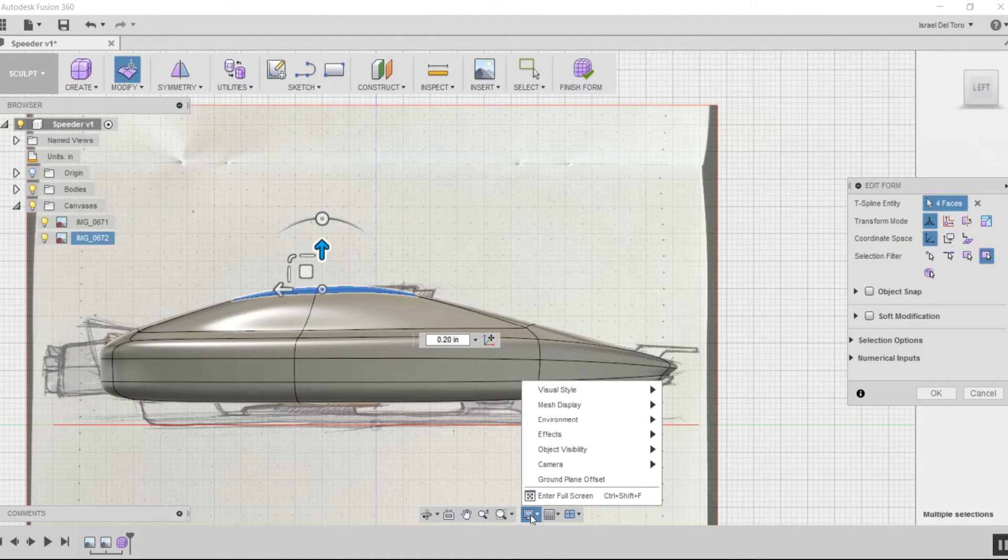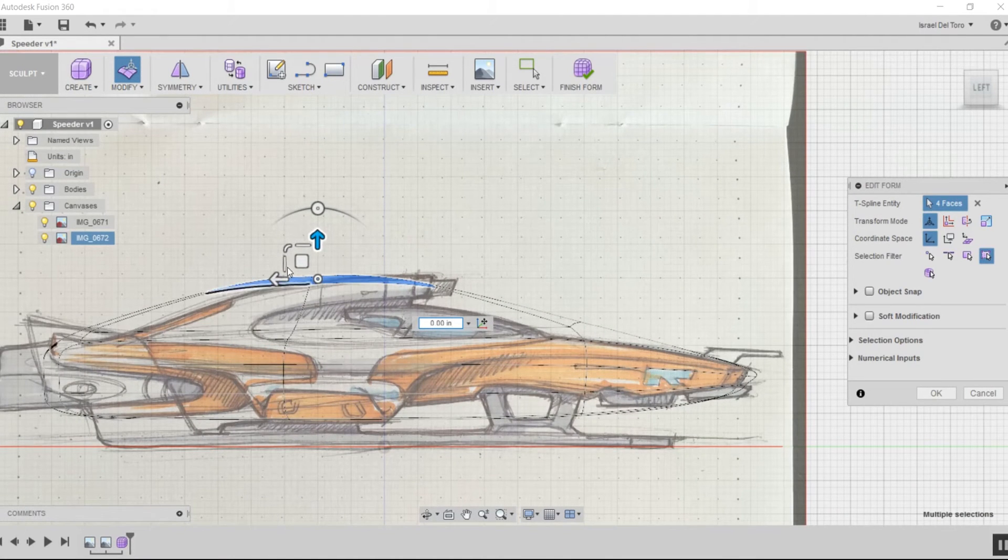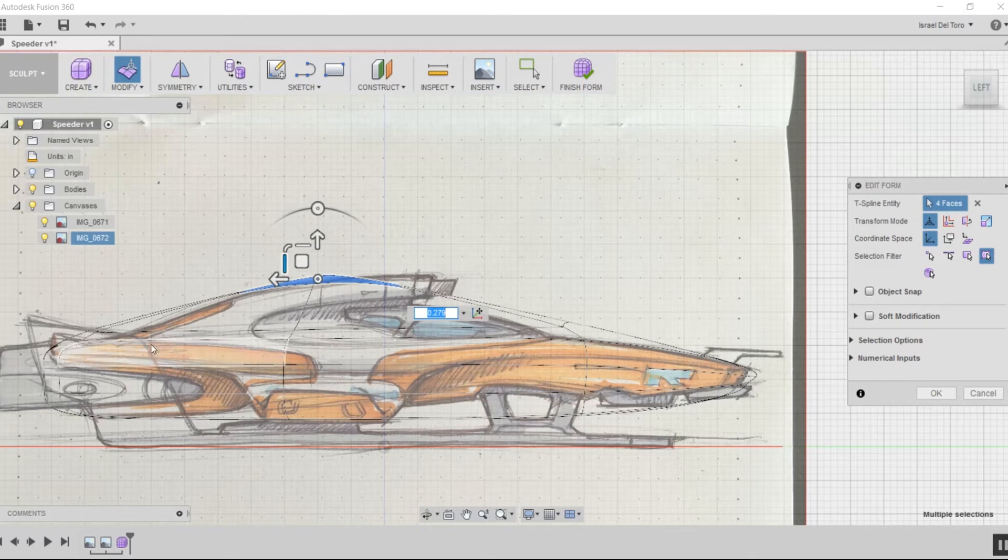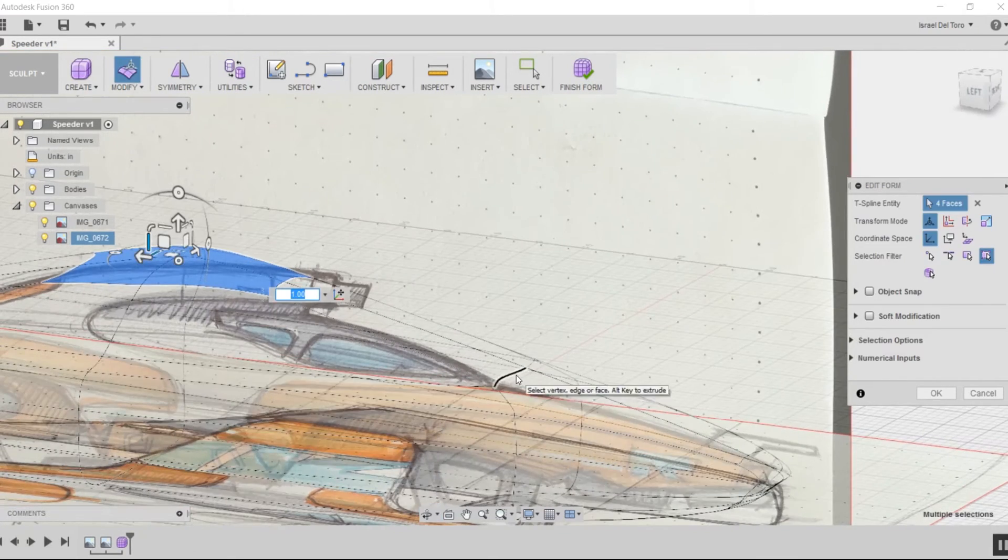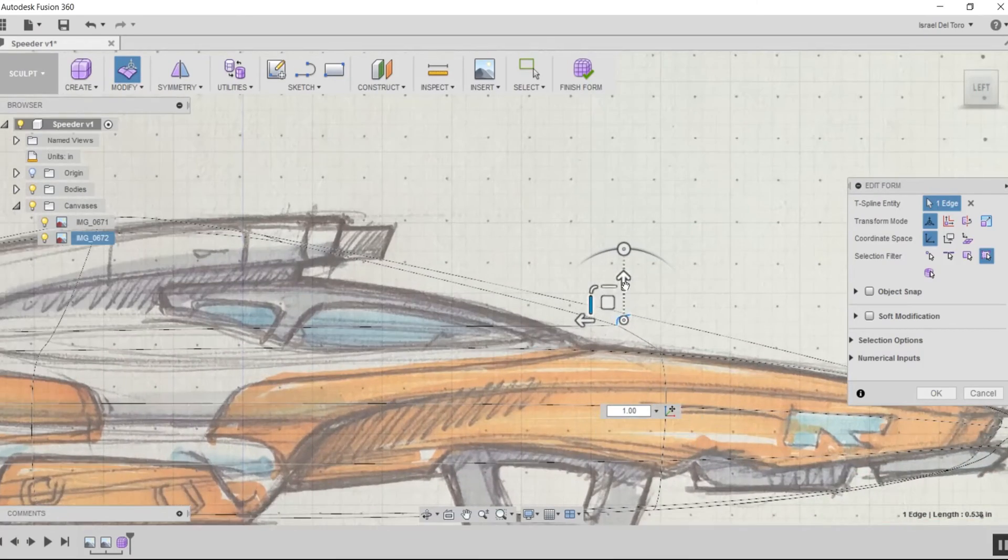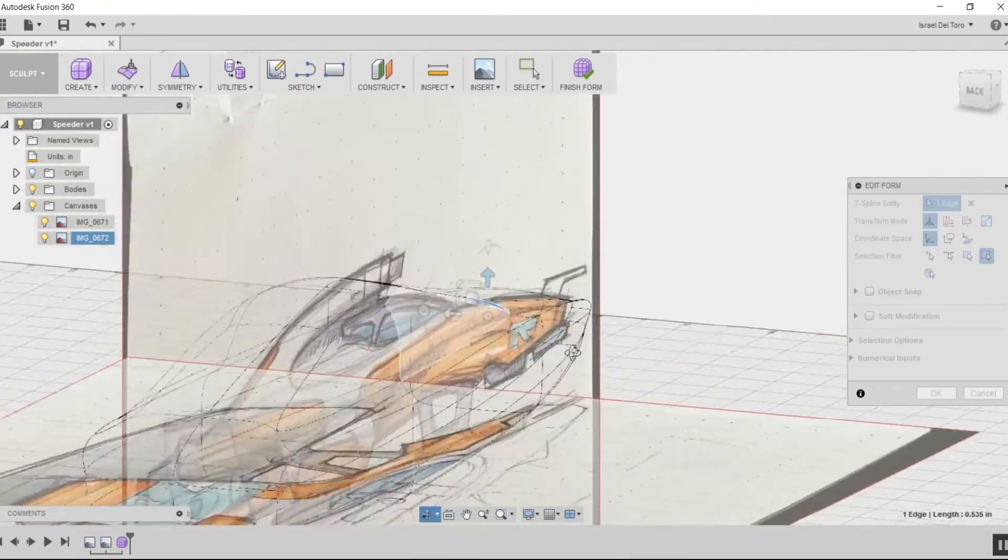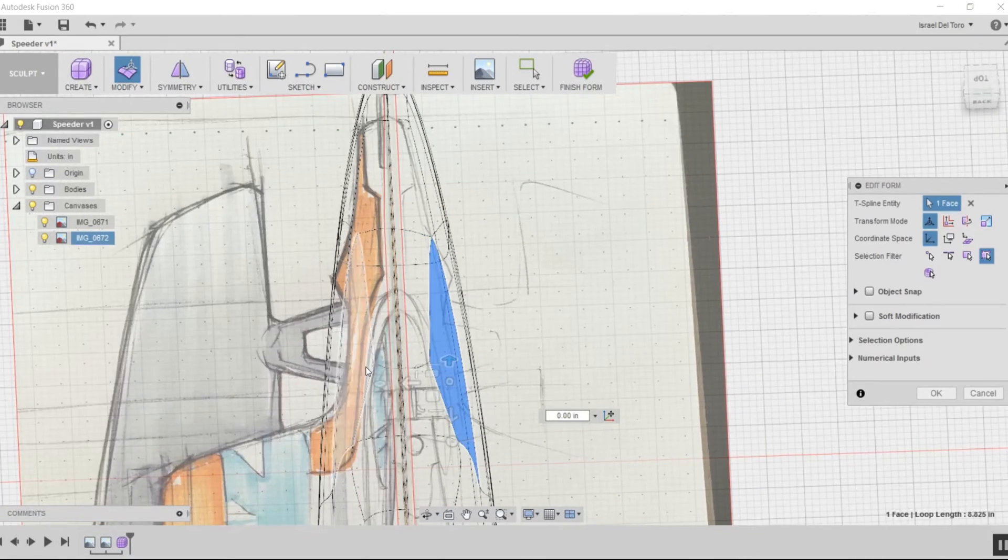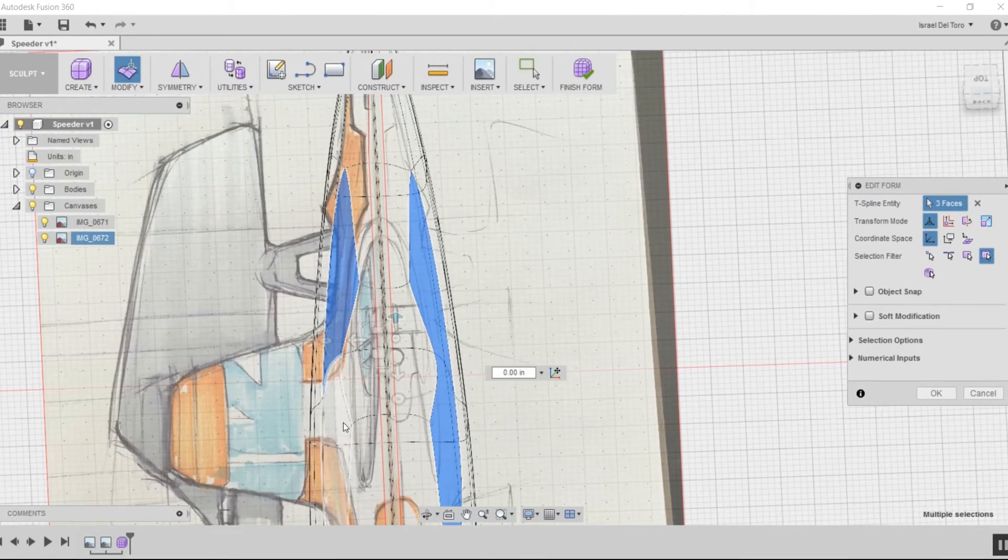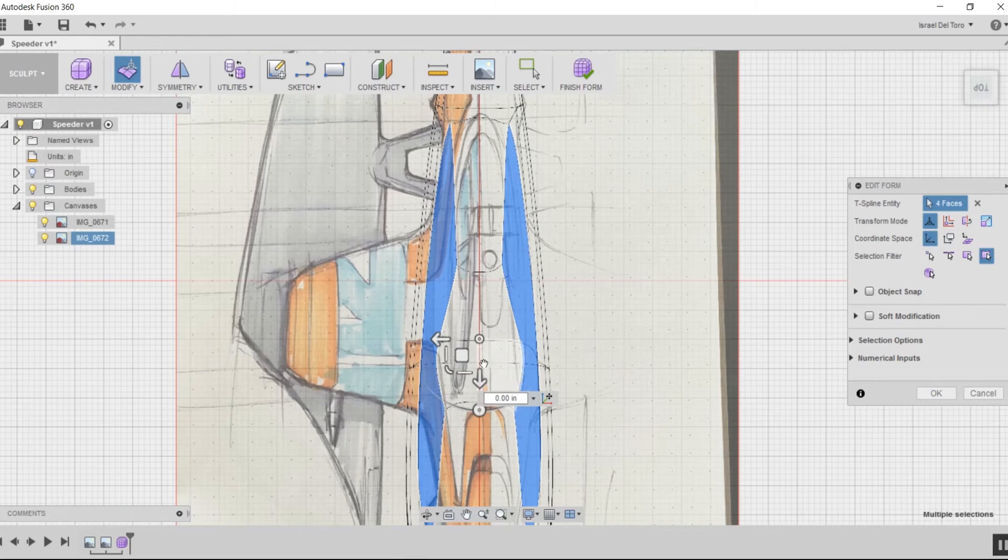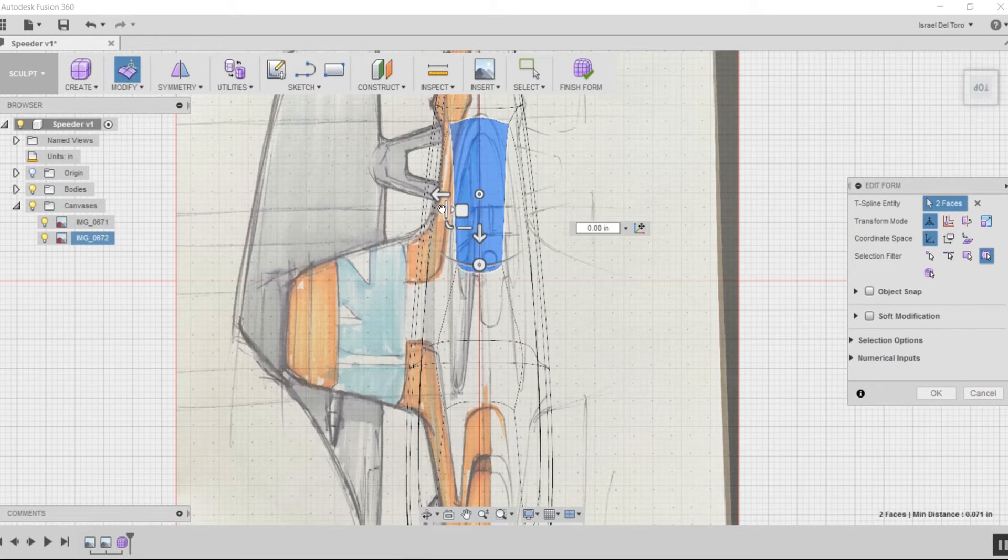I'm going to change my visual style to wireframe and continue editing the form. I'm going to work on the top view now and shrink the sides of the cabin.